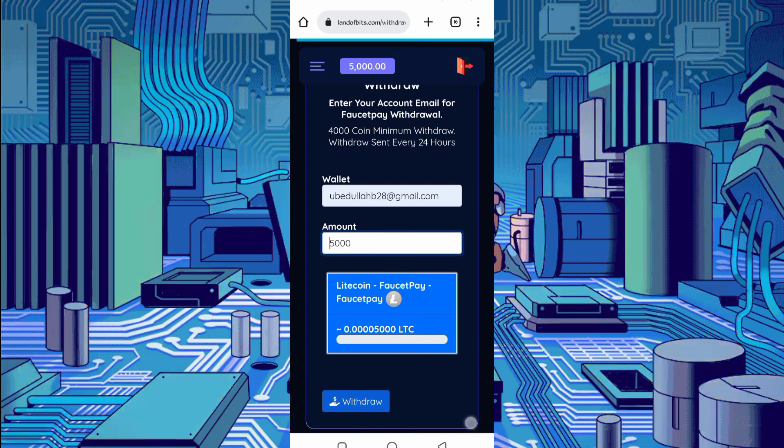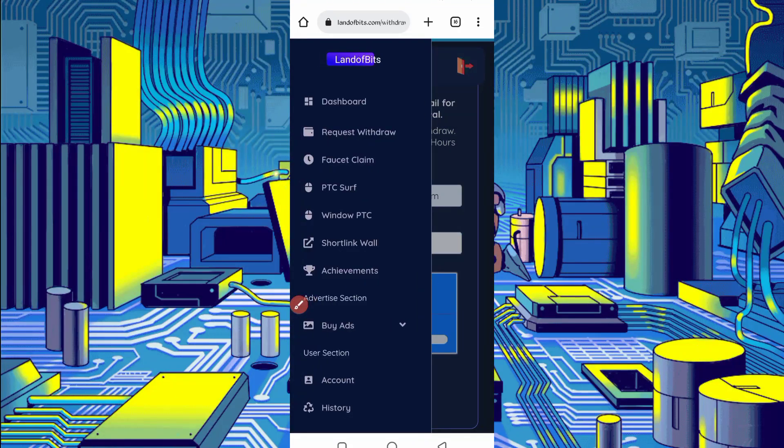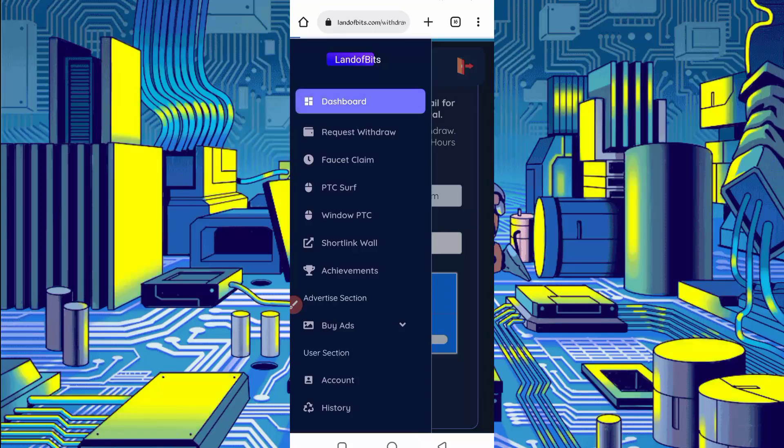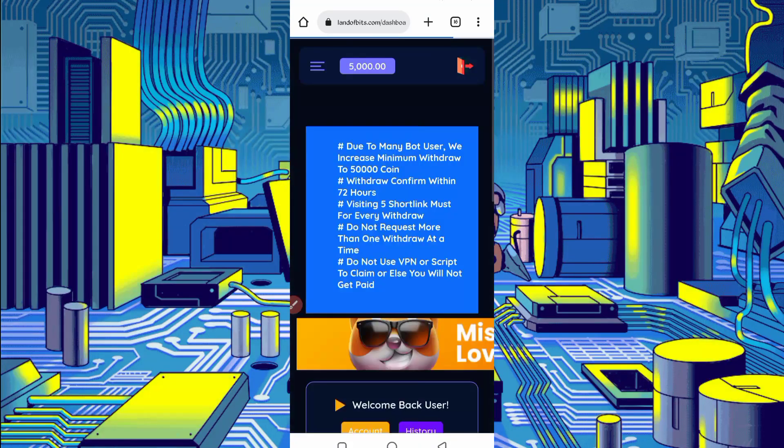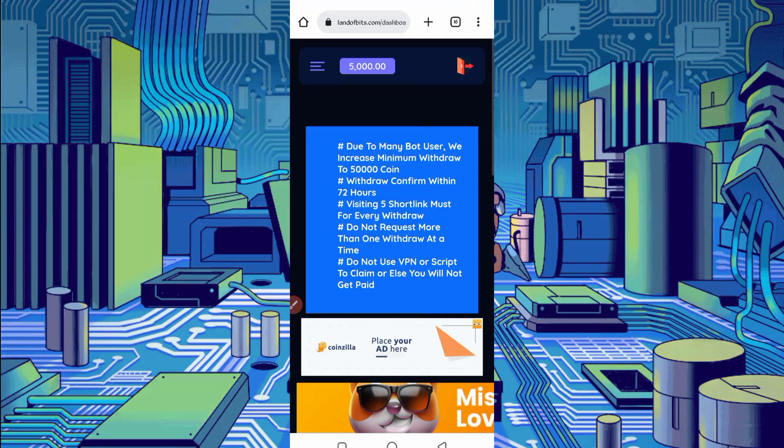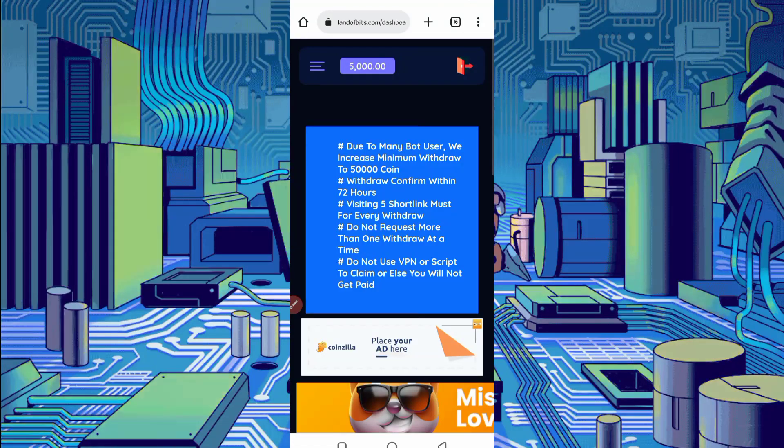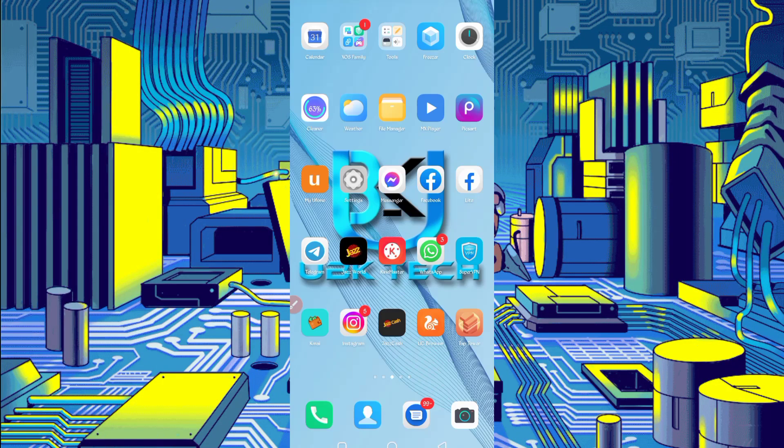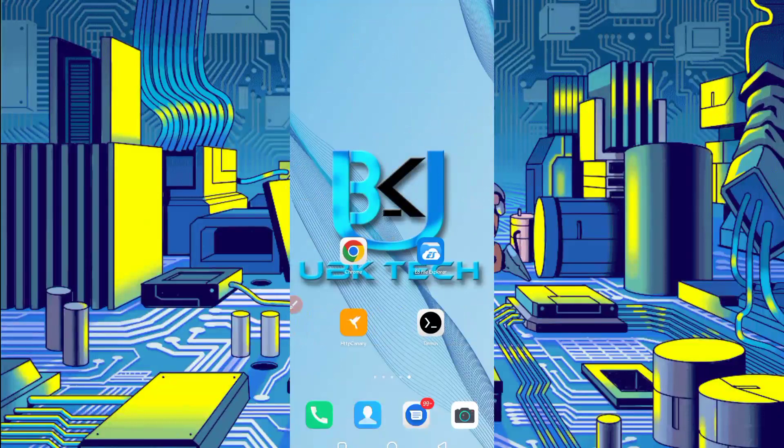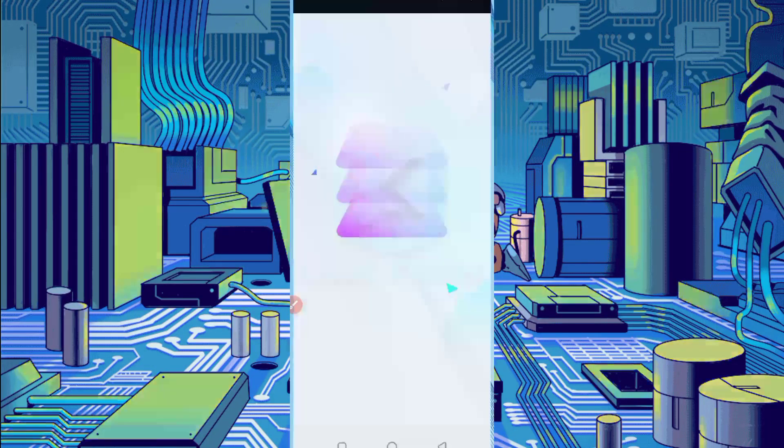We will run this website in Termux. To run this website in Termux you have required script file. Script file link is given in description, you can directly go from there. You will arrive to an article. In the article you will see script button, just click on script. Script will be downloaded. After downloading the script, open your any explorer app.